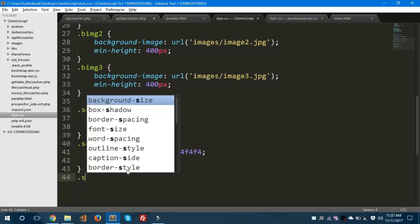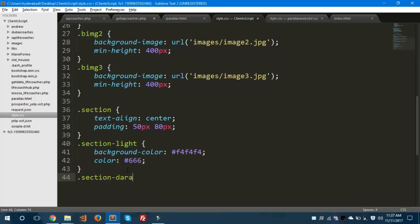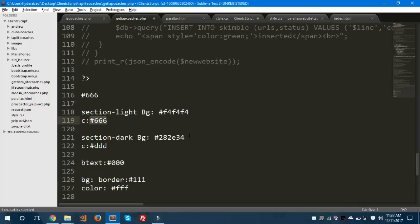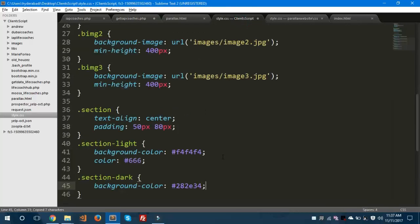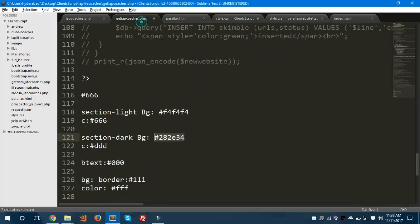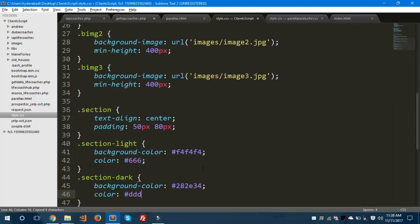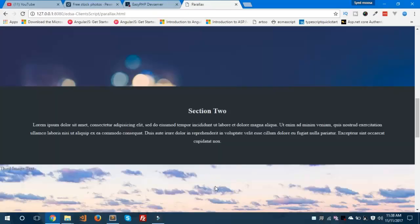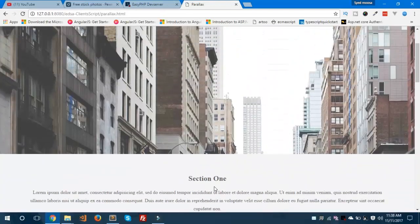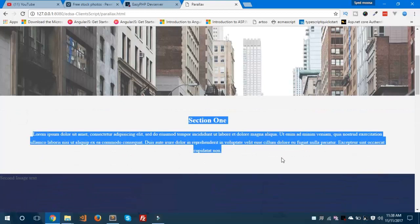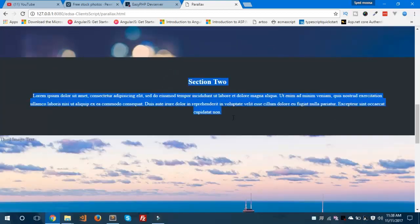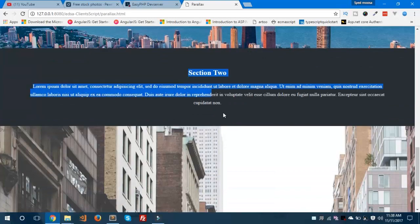For section-dark, we have two dark sections inside our HTML. Background-color should be a darker shade — #DDD. Let's save and hit refresh. Now you can see it is showing in light gray for section one, and section two is dark. Let's also change the text label to Section 3.